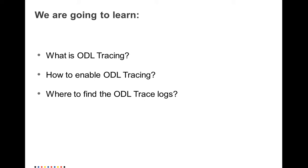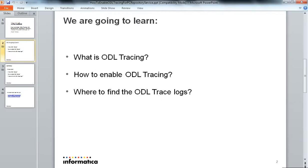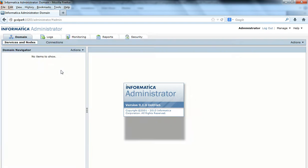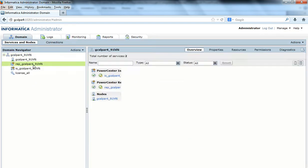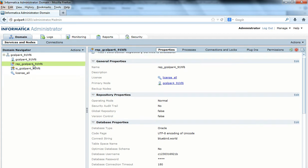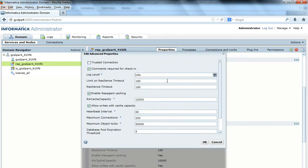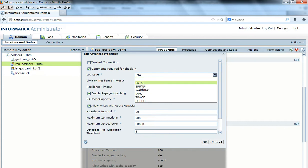In this video, we are going to see how to enable the Odeal Trace for repository service and how to retrieve the logs with Odeal Traces. In order to do that, I will be logging into the admin console. After I log into the admin console, I will see my repository service. The first thing to do is under the advanced properties, there is something called log level. If the log level is anything other than trace, change the log level to trace. I will go here and change from any value to trace.